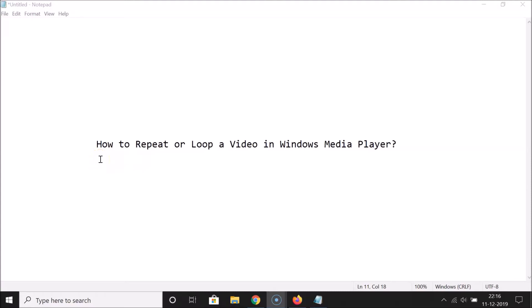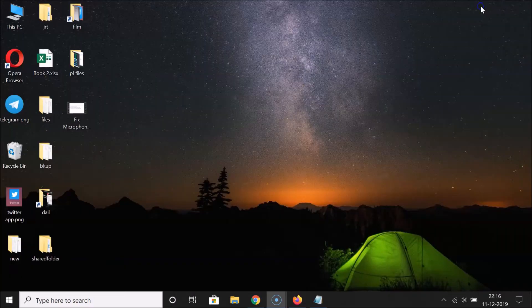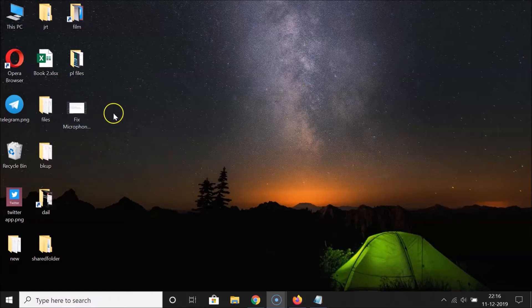Hi guys, in this tutorial I'm going to show you how to repeat or loop a video in Windows Media Player. So let's start. Let me minimize this file first. You need to go to the video that you want to repeat or loop in Windows Media Player.